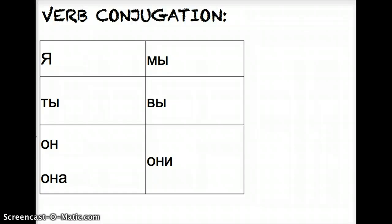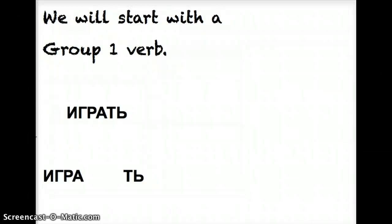So to conjugate a verb, we take these same pronouns, put them into the same order, and this is the beginning of our chart. It helps us keep organized and to know who is performing the action. We're going to start with a group one verb. Russian has two main groups of verbs in the present tense. Group one is more plentiful and it's fairly easy to conjugate.